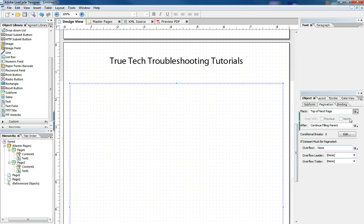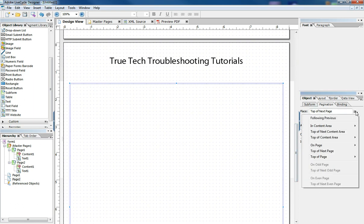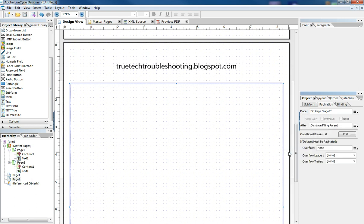and I come over here and choose page number two, all of a sudden that header changes. And so now, when I run my form,